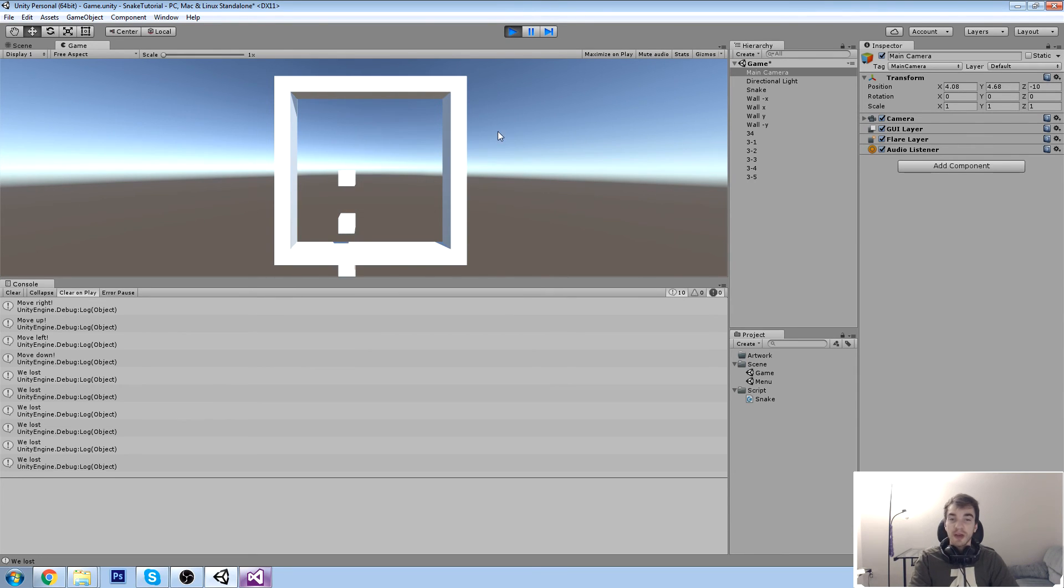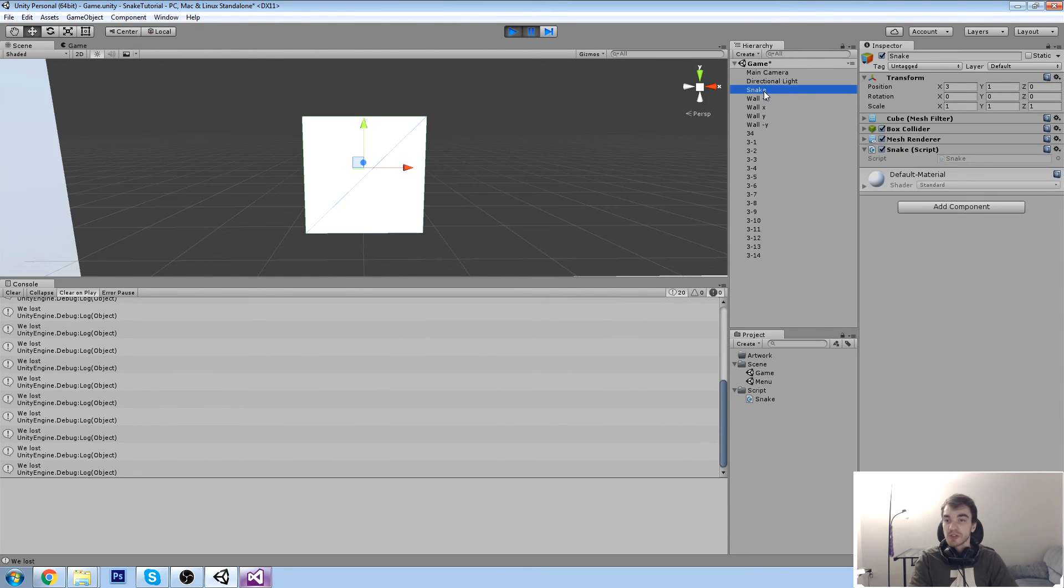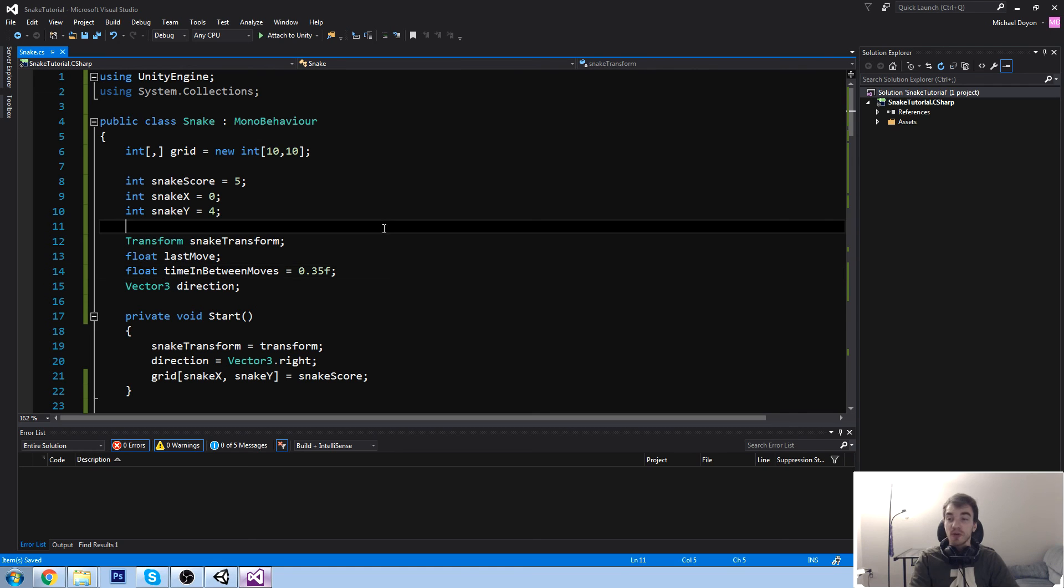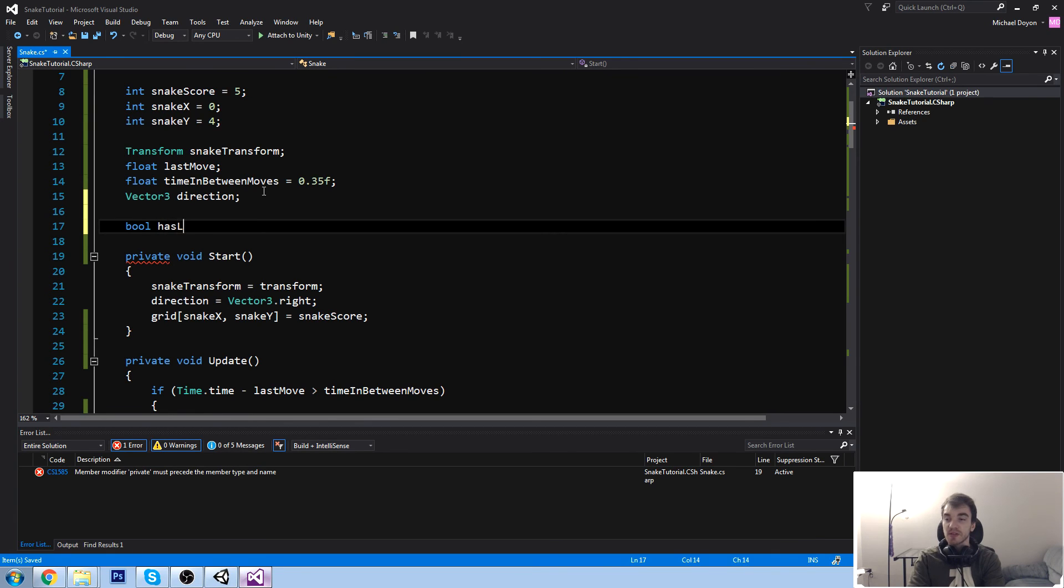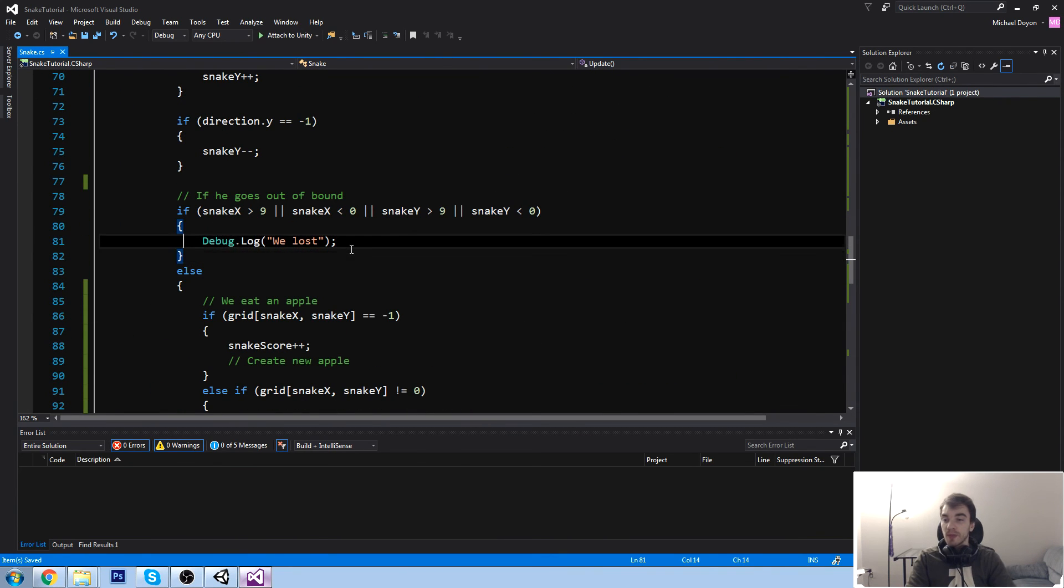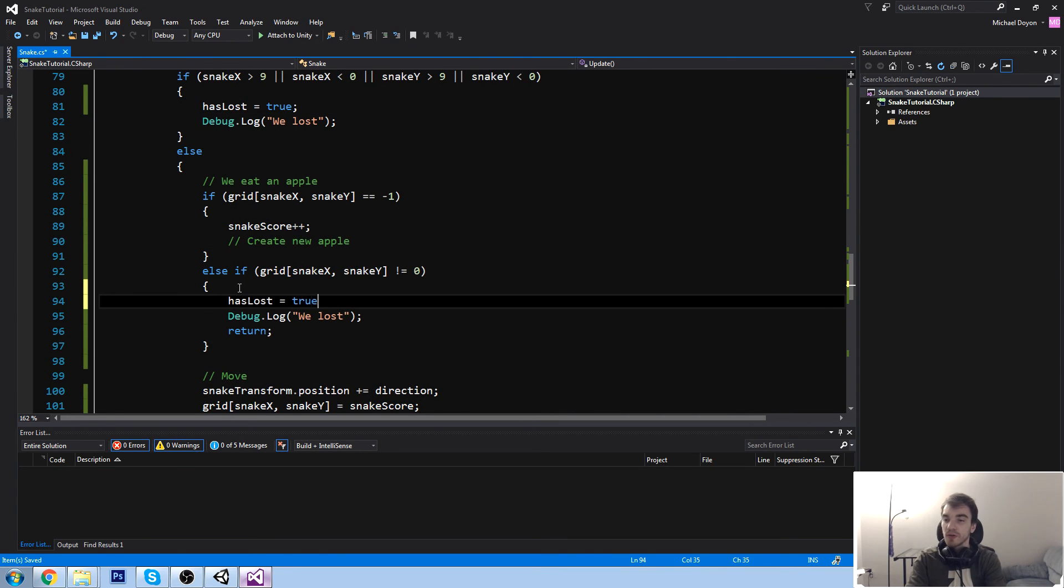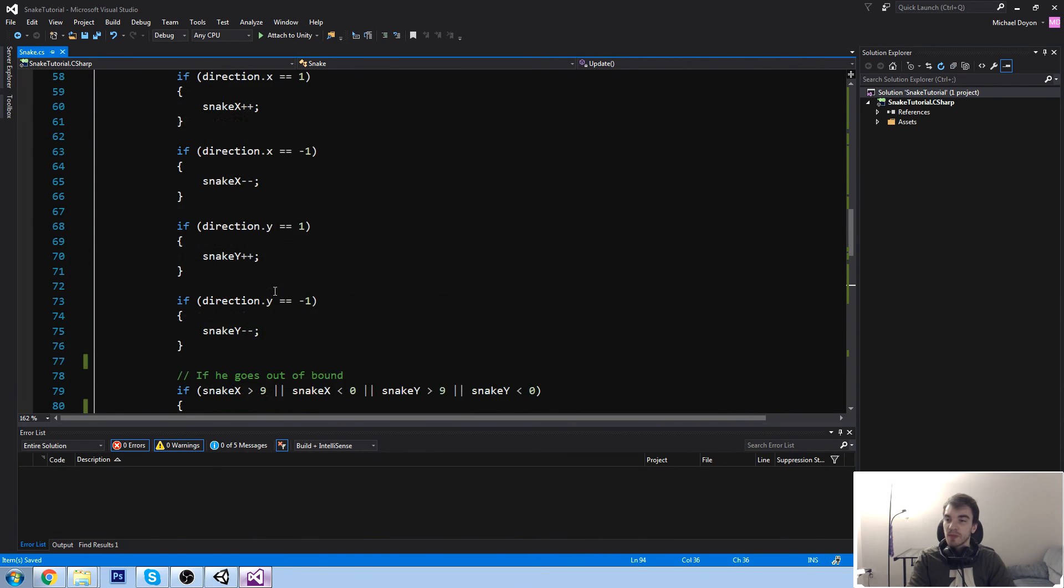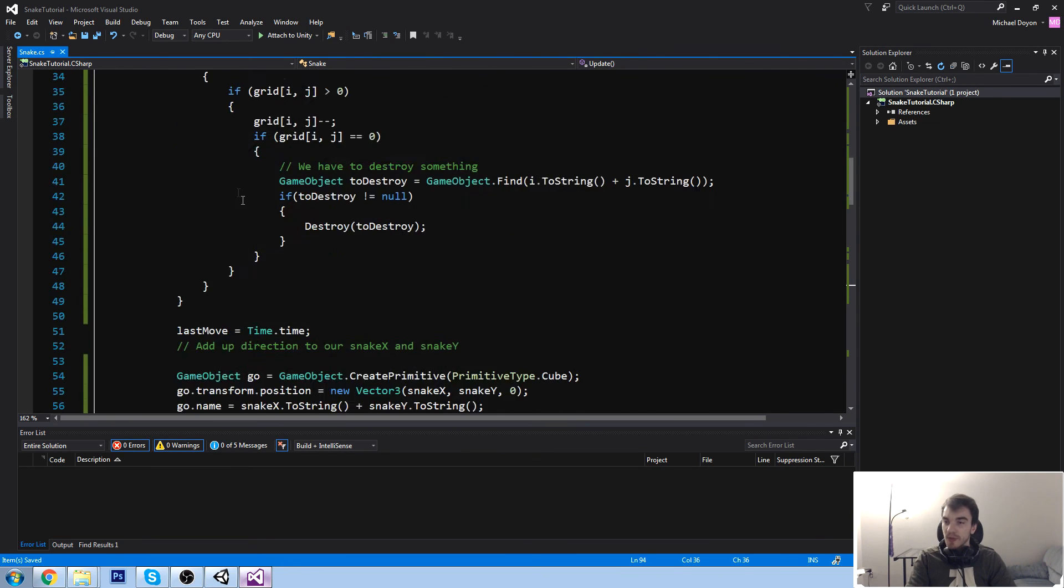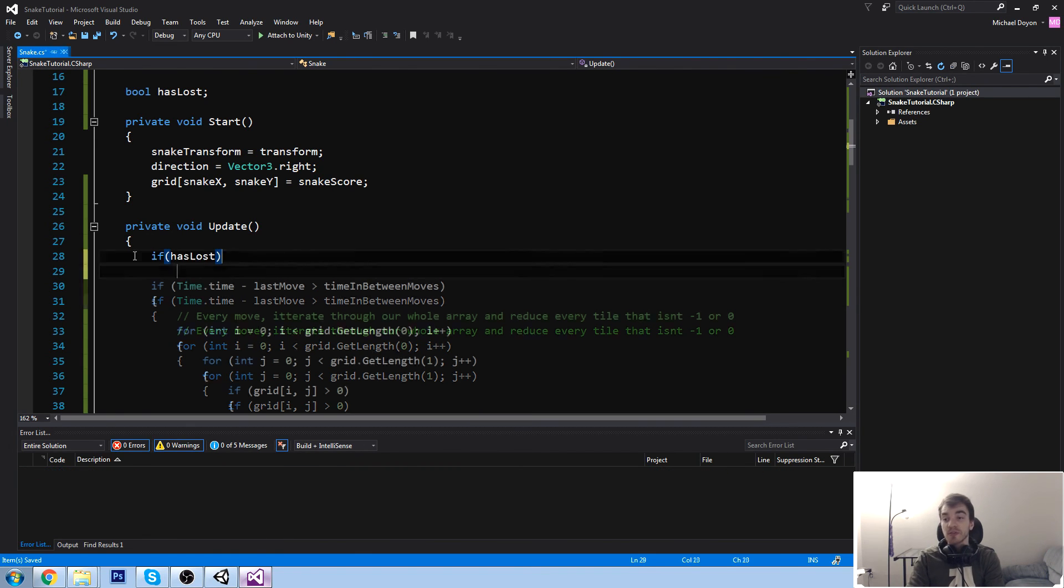What we're going to do at this point is we're going to make sure we don't update anymore once we lose. So it's going to be fairly simple. We're going to be keeping track of that using a boolean. So bool hasLost is going to be equal to false by default. And then if we lose, we are going to say hasLost is equal to true. Same thing here. We do lose if we go here as well. And what else? Do we have any other losing condition? I don't think we do.